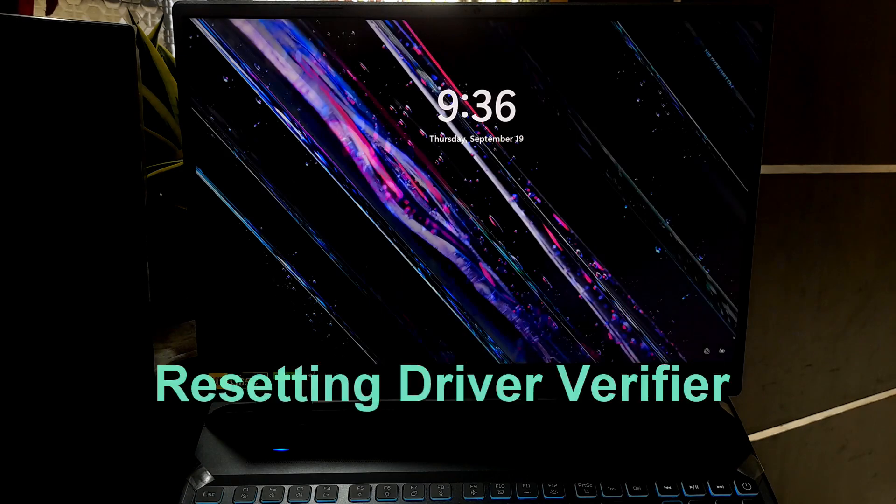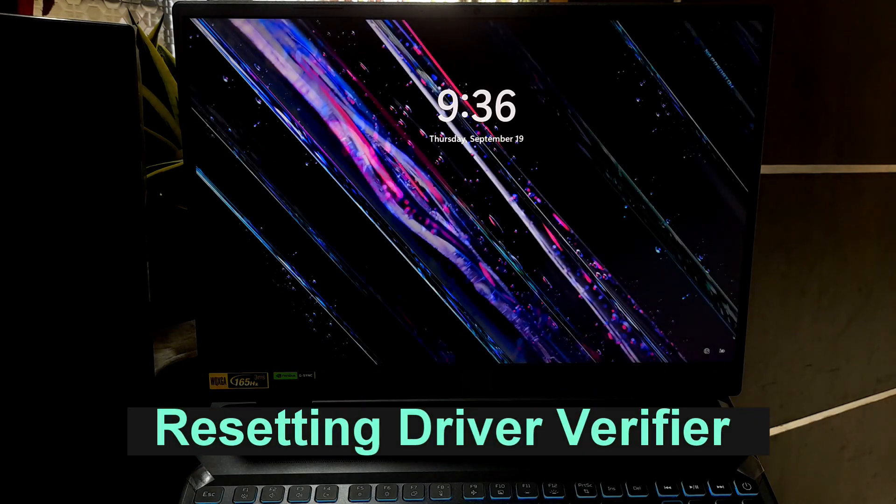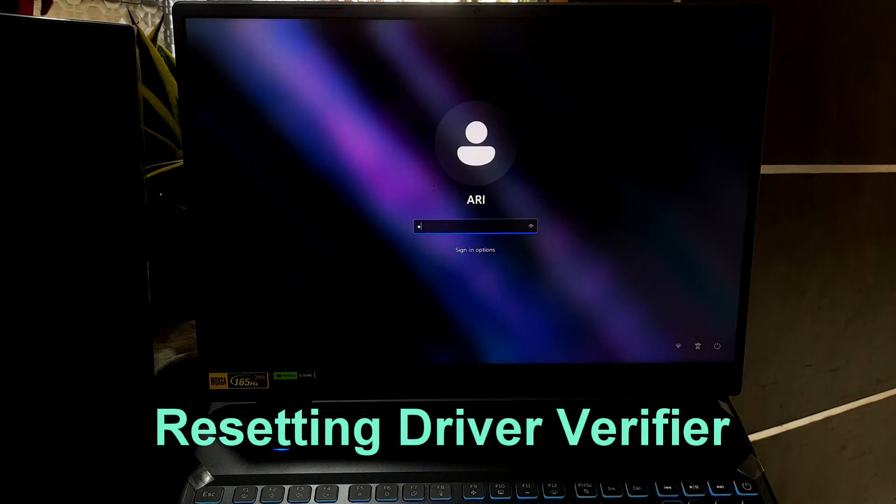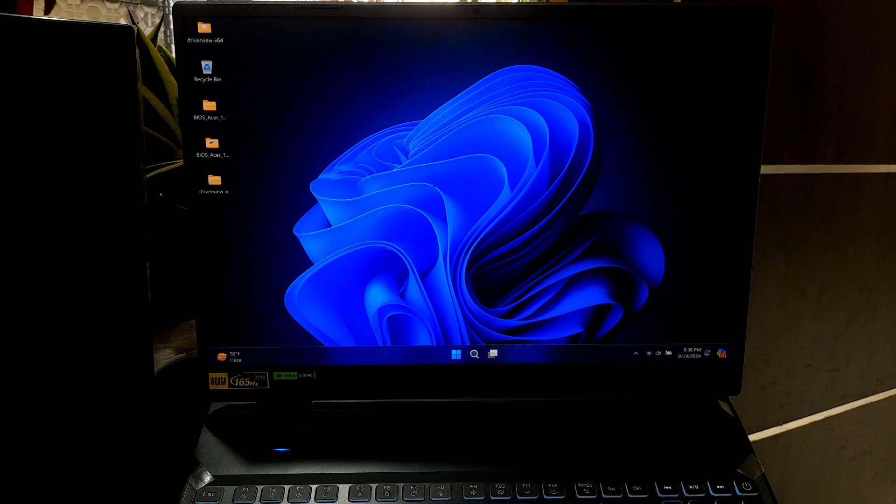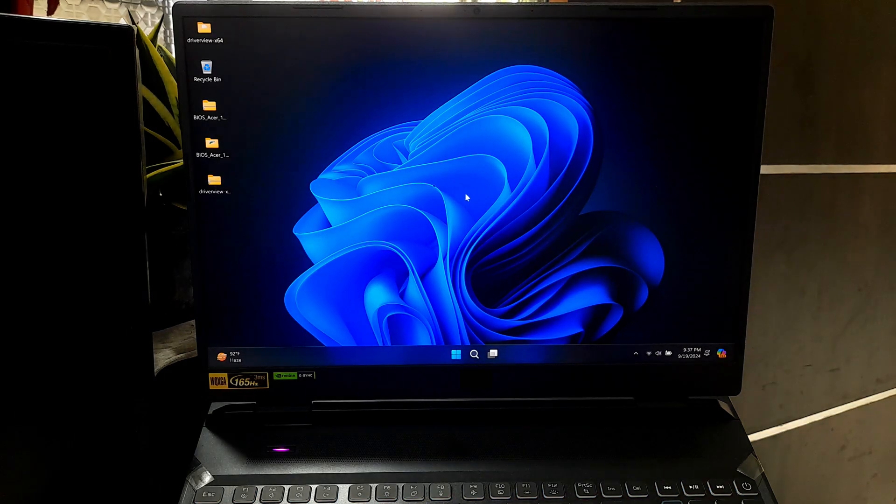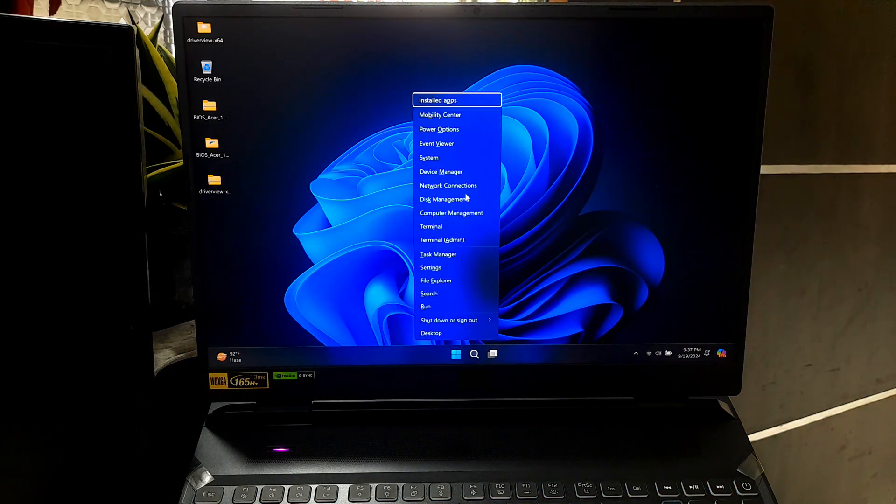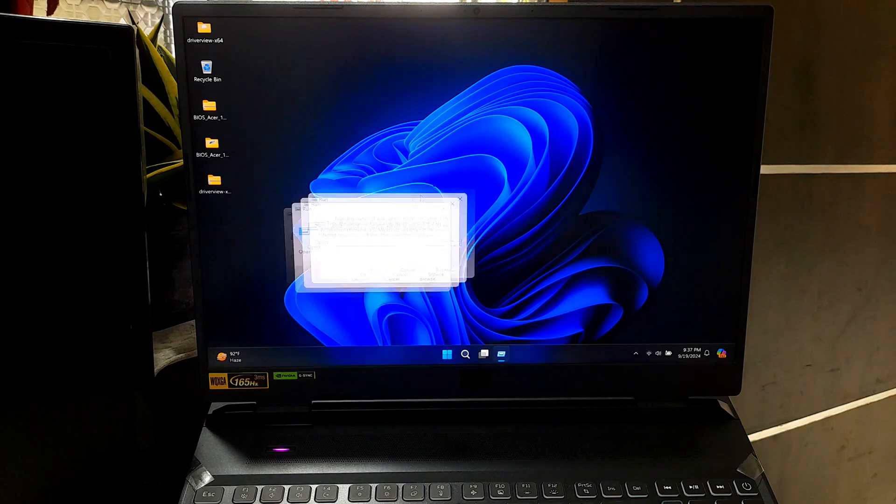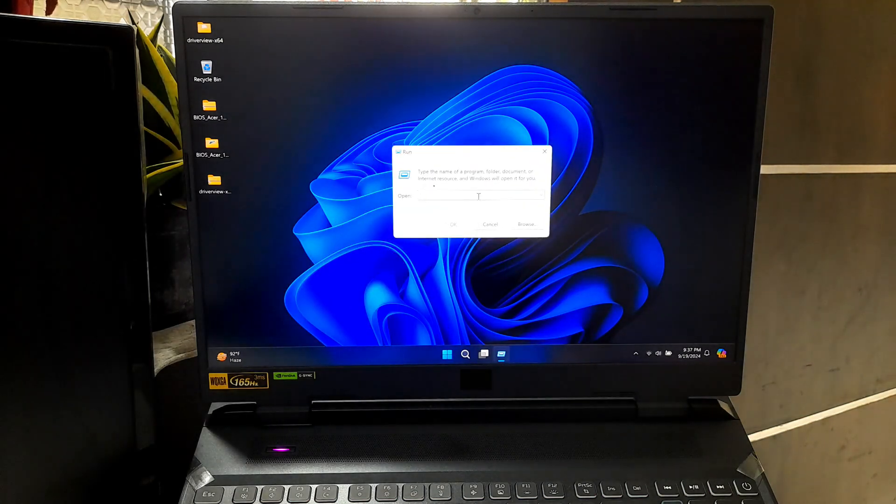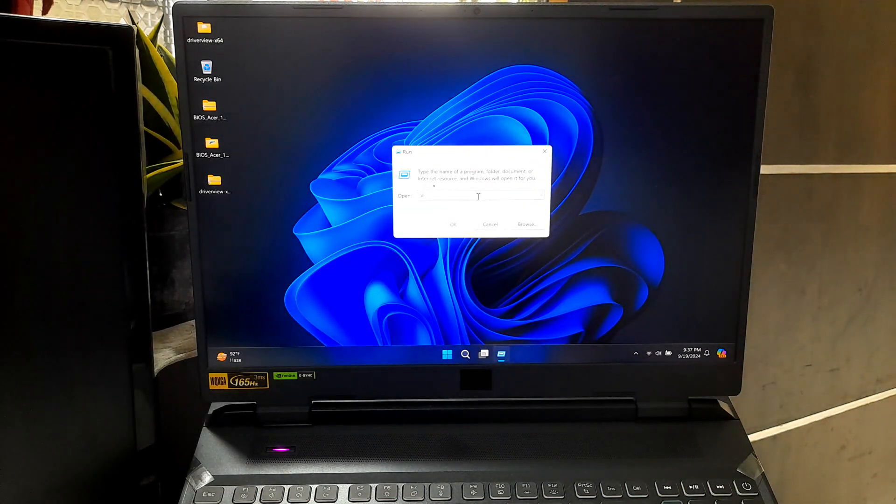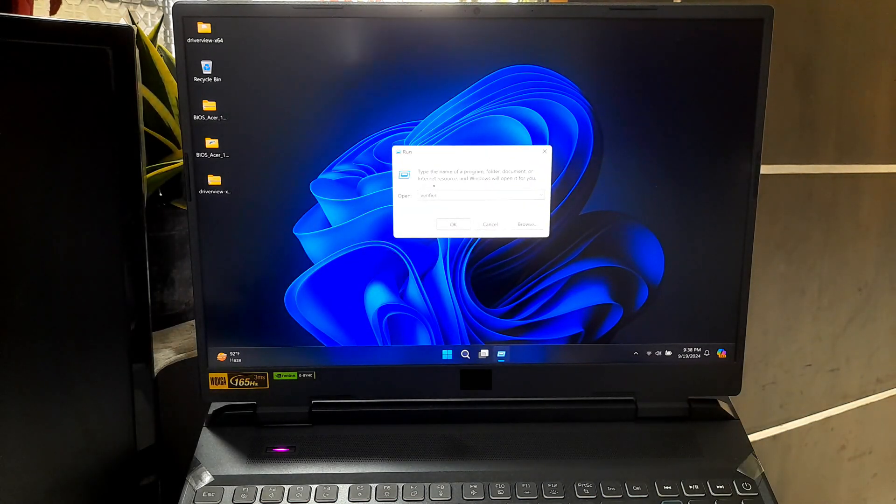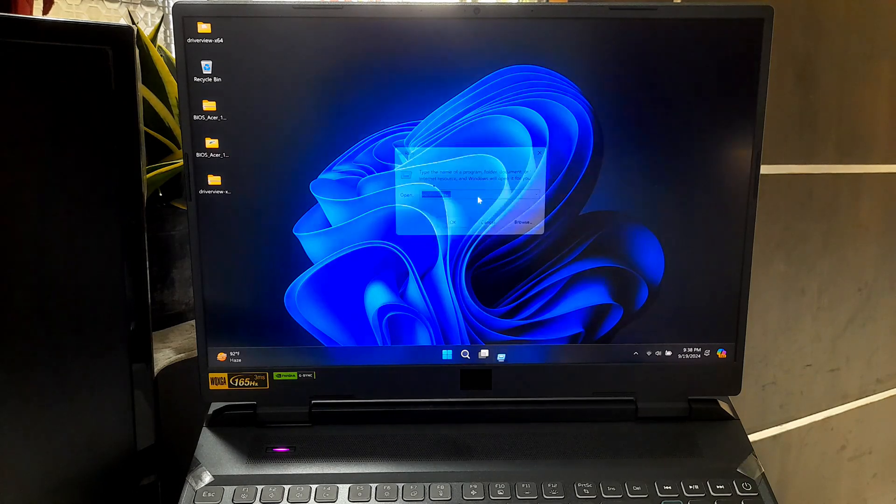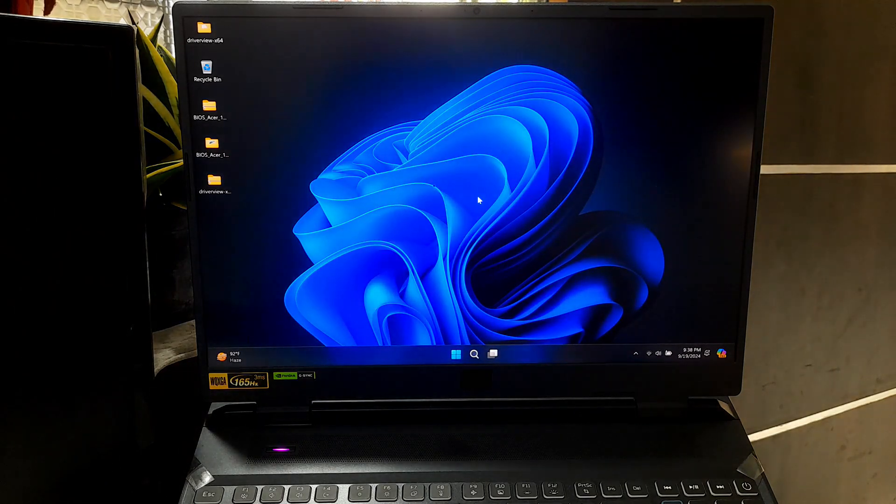Resetting Driver Verifier: Once you are done with Driver Verifier, be sure to disable it. Open Run again, type Verifier /Reset and hit Enter. This will return your system to normal.